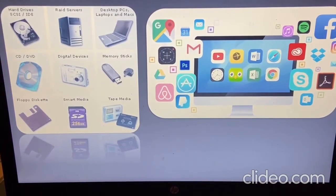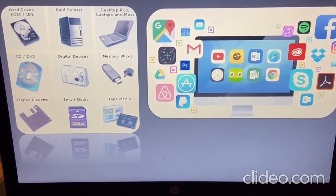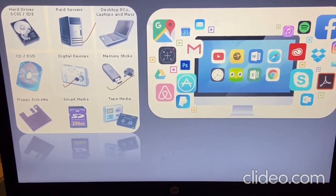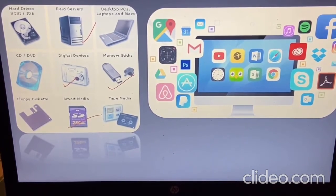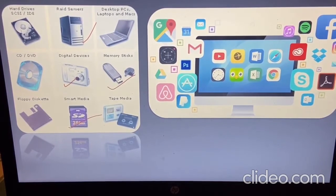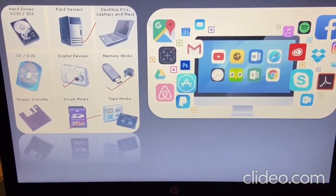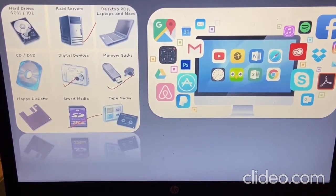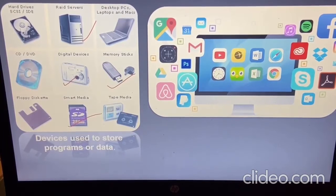Now look at more devices on your screen. These are physical devices which we use to store programs or data. Examples include CDs, hard drives, RAID servers, digital cameras, memory sticks, and smart media. These are called memory devices, in which we store our data or information for future use.